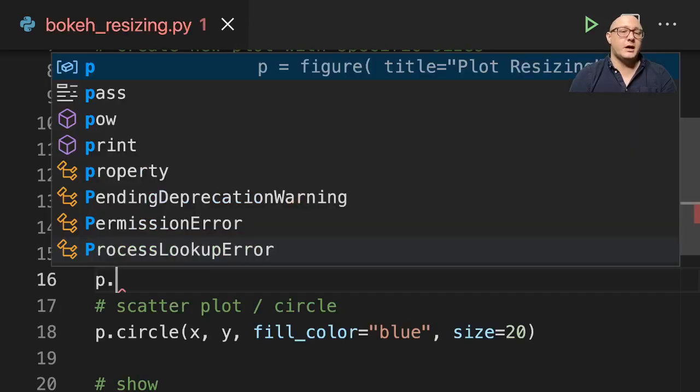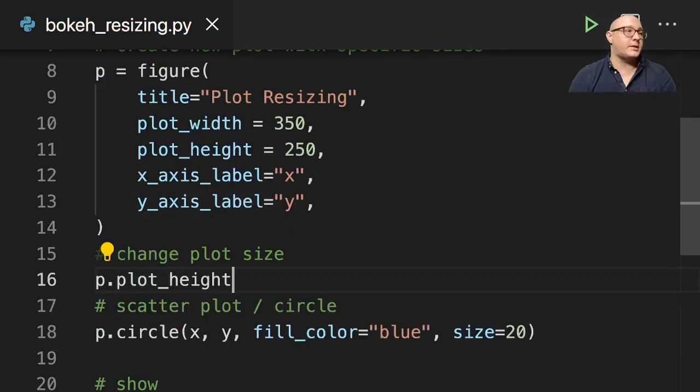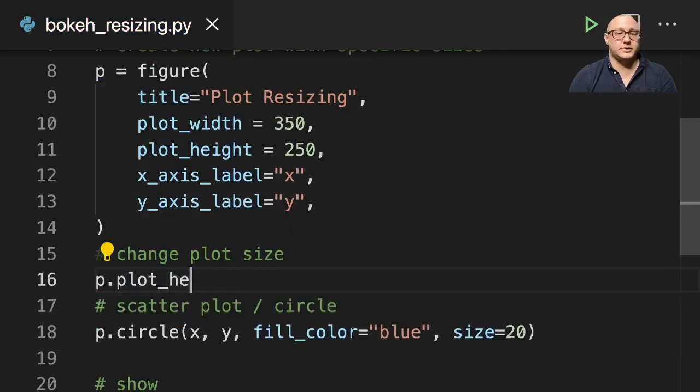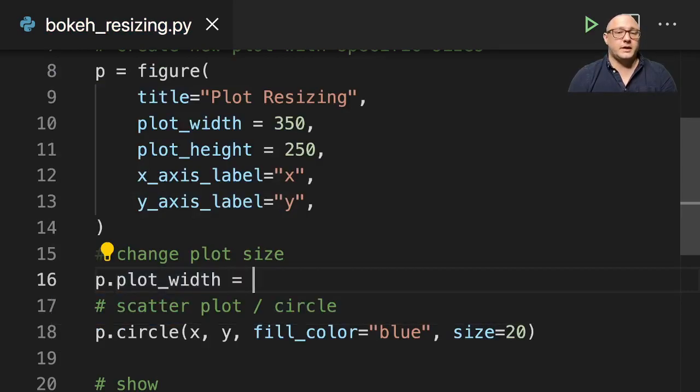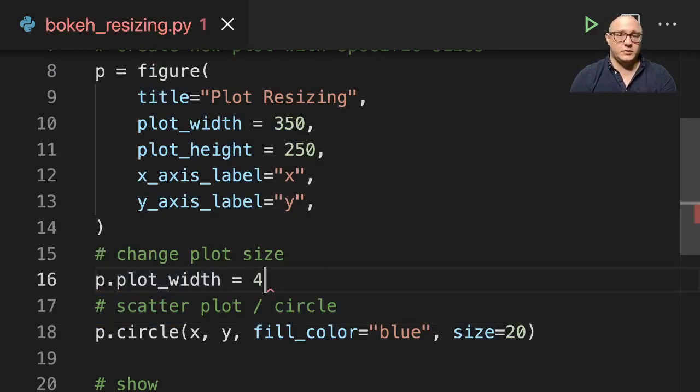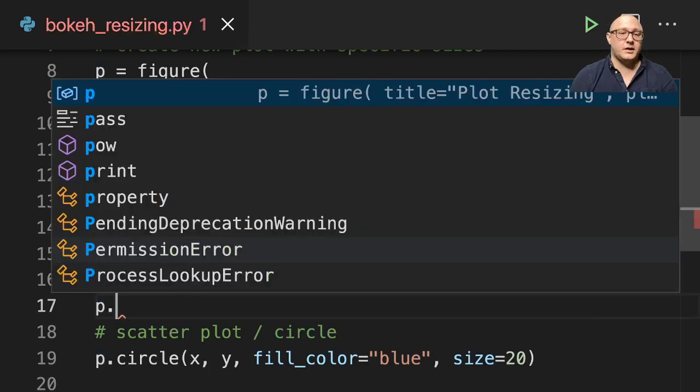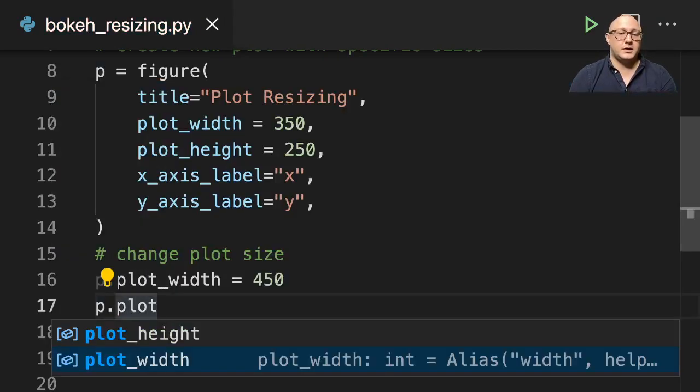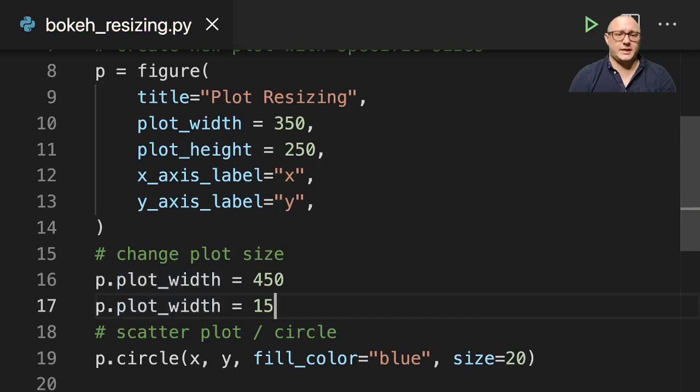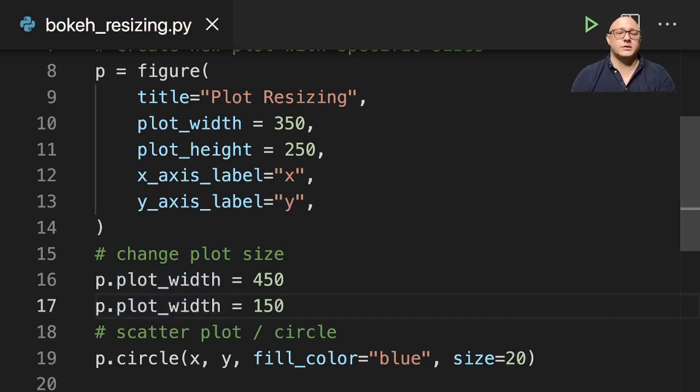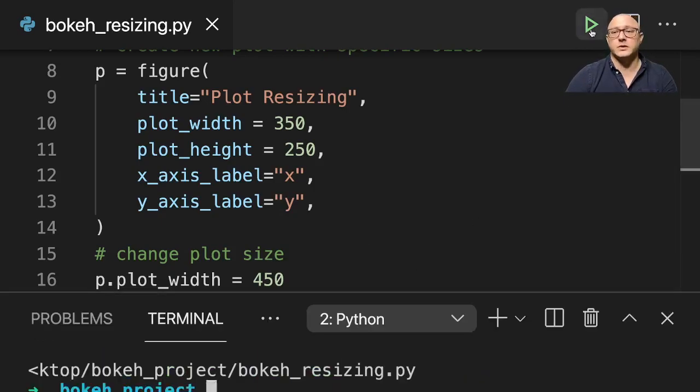We can say change plot size. So we can do p.plot_width and say we want to change it to 450. And then p.plot—let's make this skinny. So it'll be here, we'll change the plot_width to 150. Let's run this.